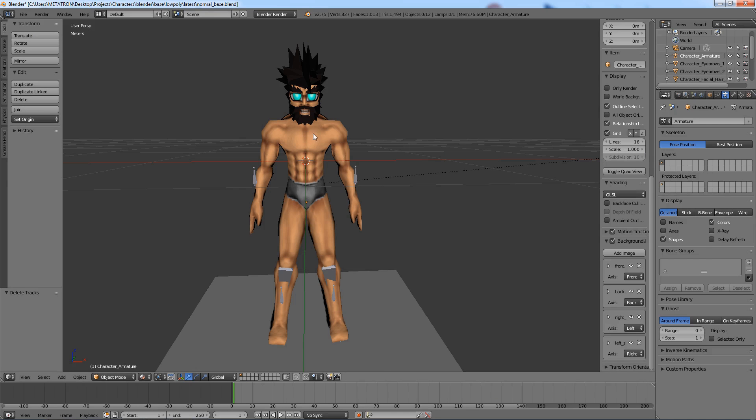I will assume you already have a character armature. Select the armature.